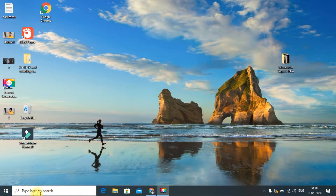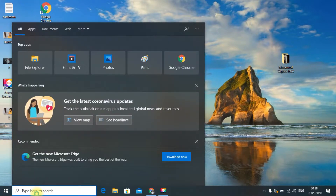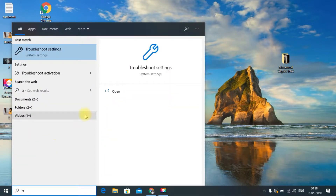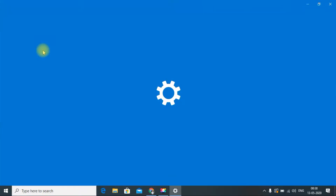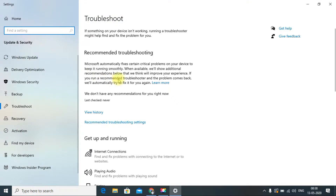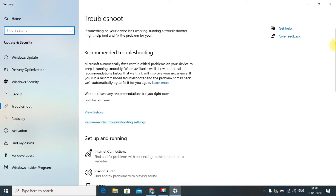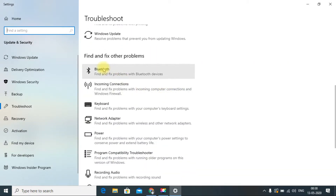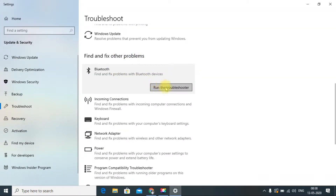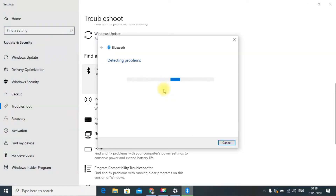The first method is to go to your search bar and just search 'troubleshoot.' You can already see the Troubleshoot Settings — just click it and it will open a new window. Scroll down and you can see 'Find and fix other problems.' You can see Bluetooth listed there — just click 'Run the troubleshooter.'